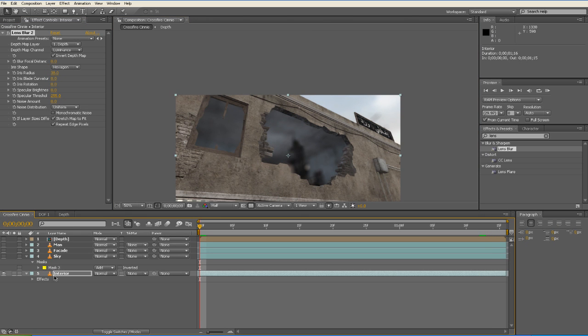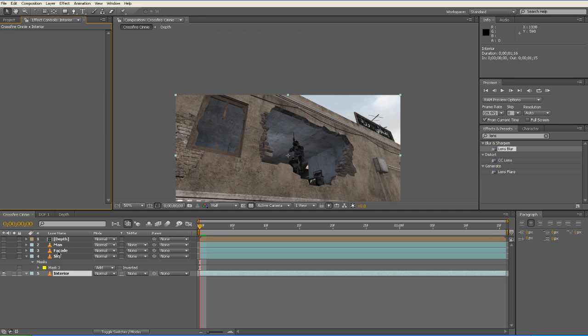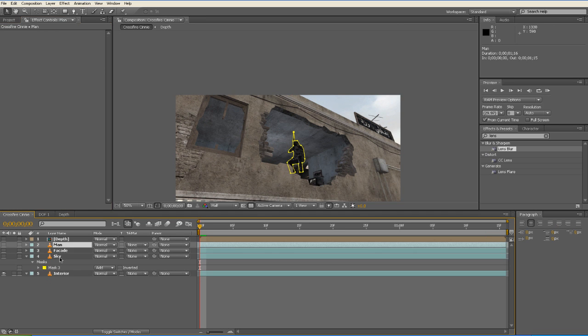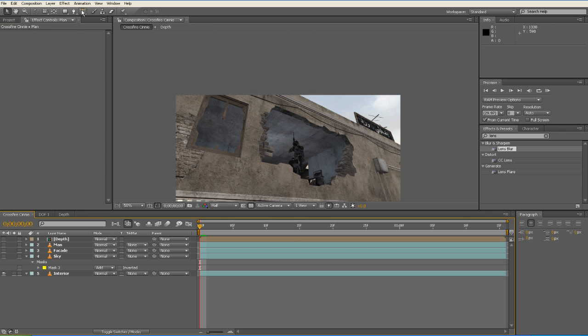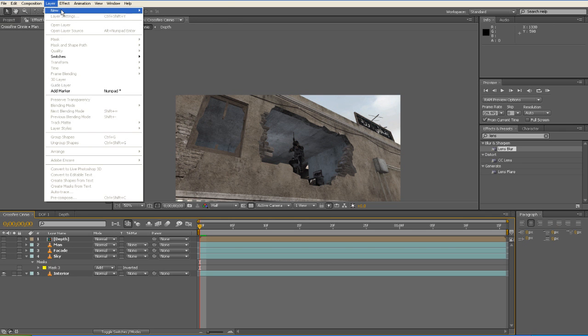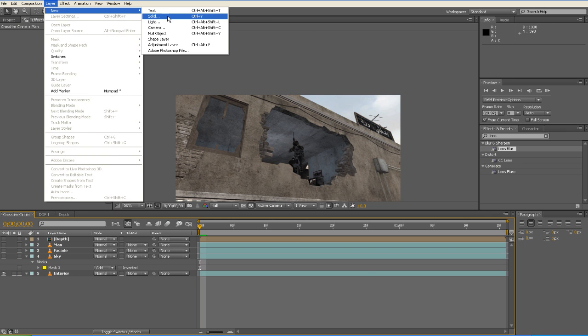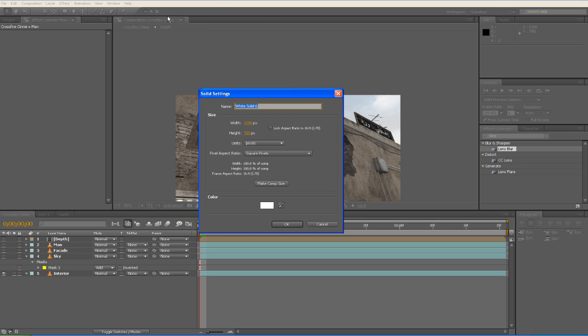So now we're going to work on our 3D Stroke. We're just going to take off our Lens Blur quickly. And we're going to go Layer New, Solid. Make Comp Size, we'll name this 3D Stroke.